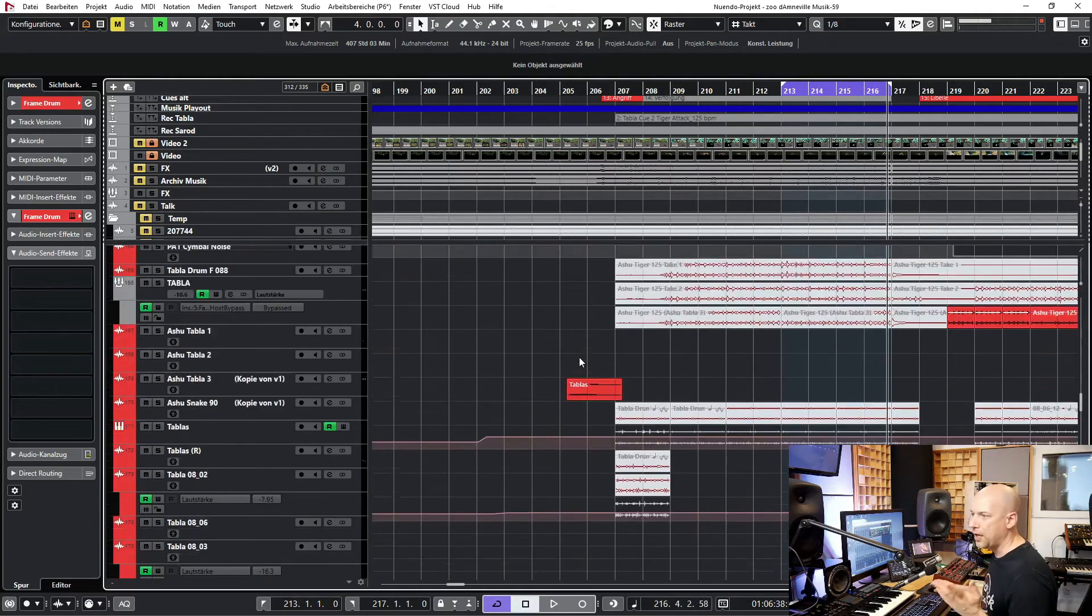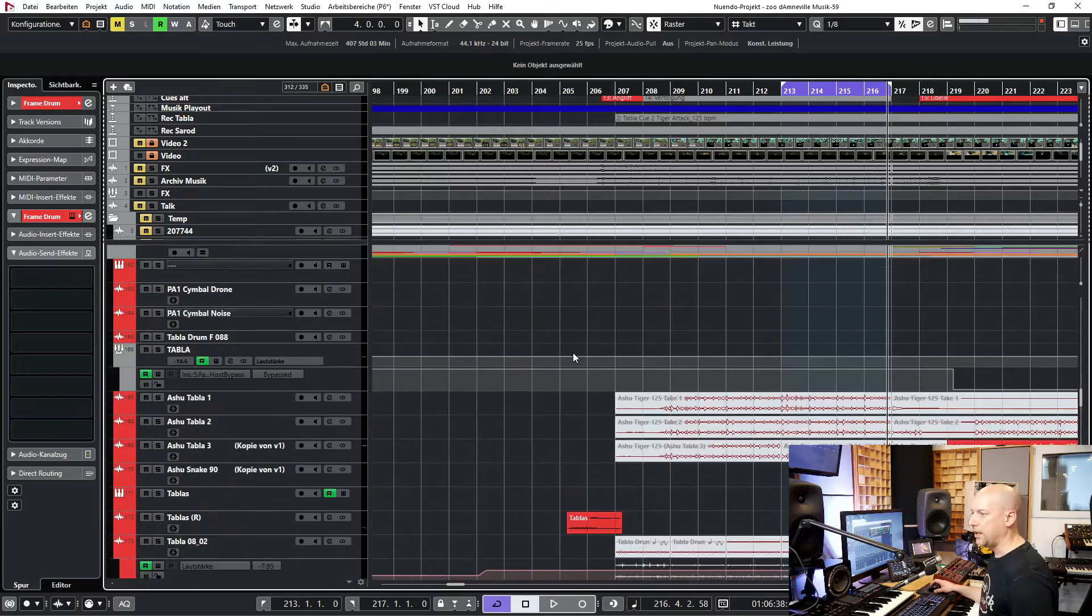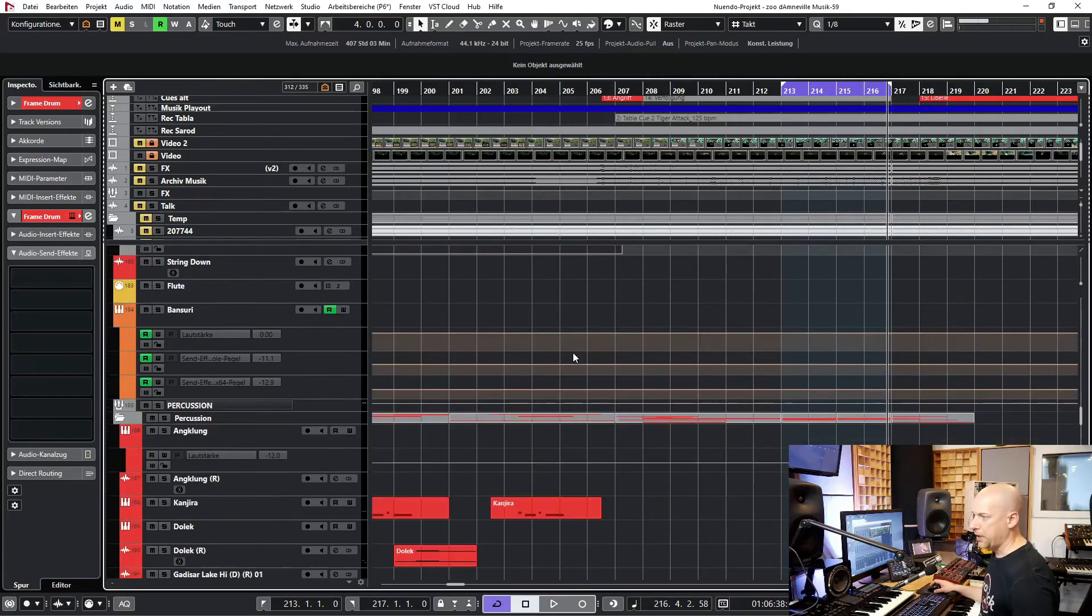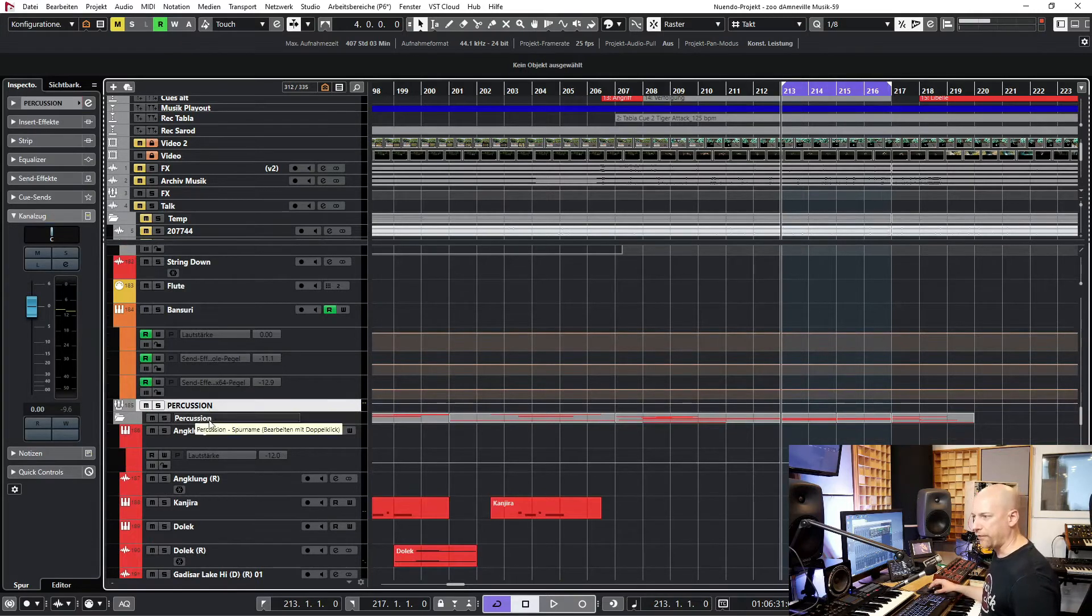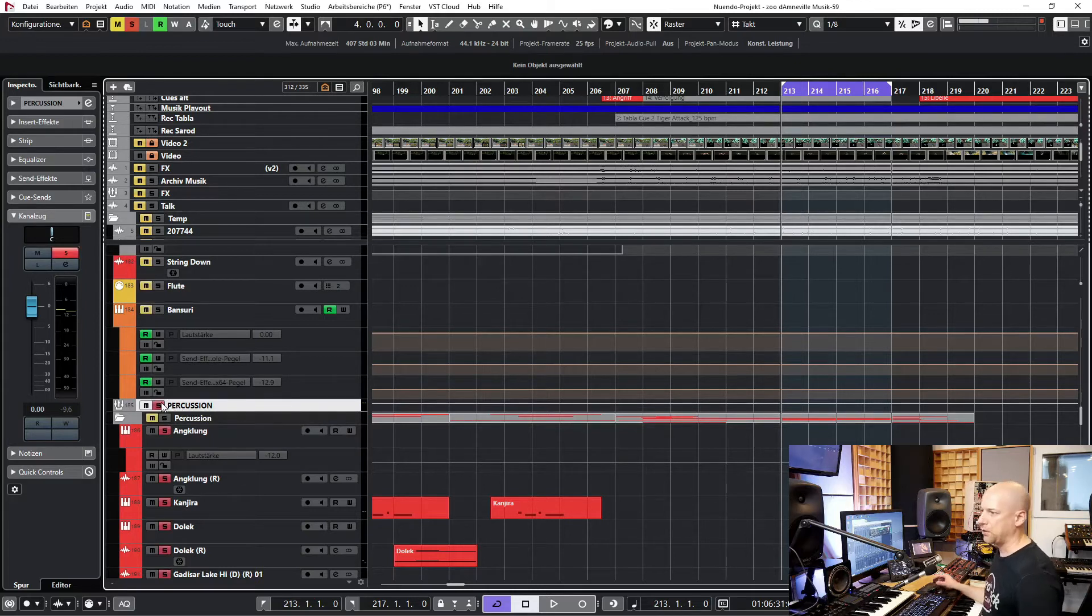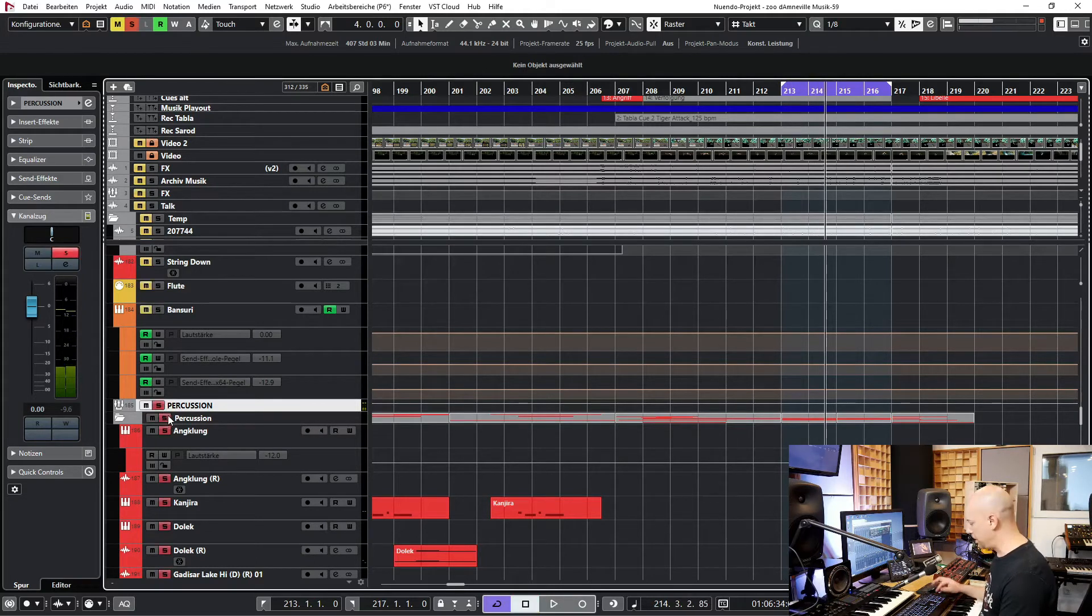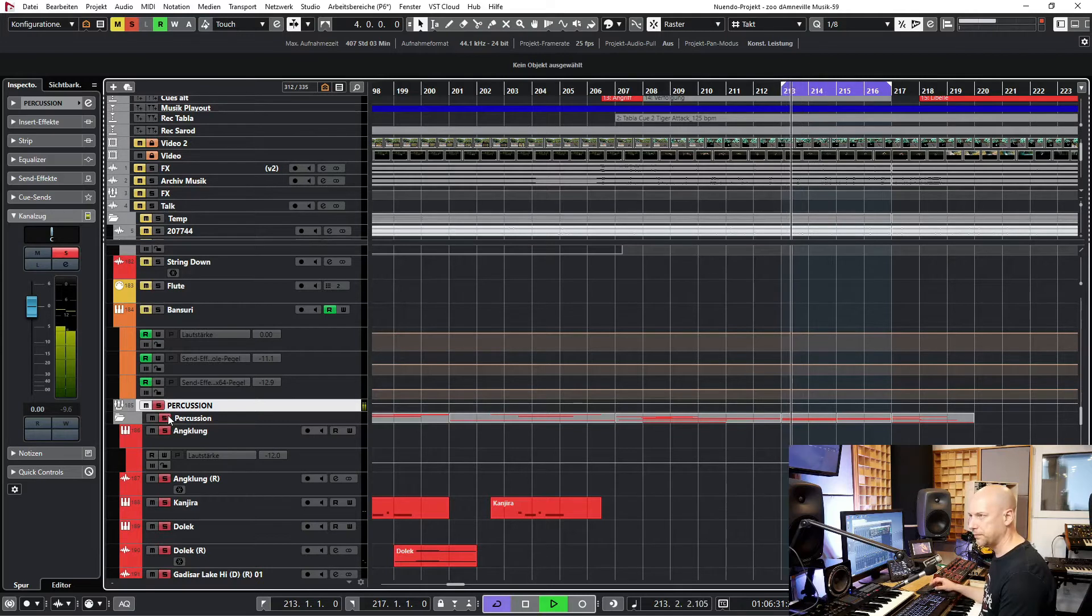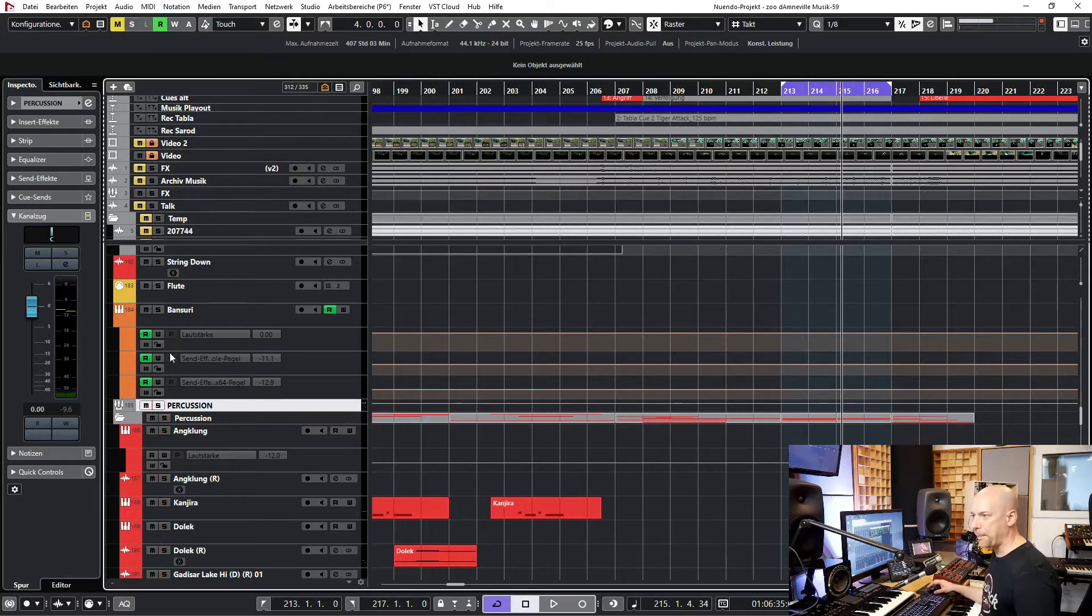So now you hear a few string instruments and the percussions. I want the percussion on their own. I've created a folder called percussion and a group track. Now I solo the group track and I'll solo the folder track. So nothing really new, you know this.